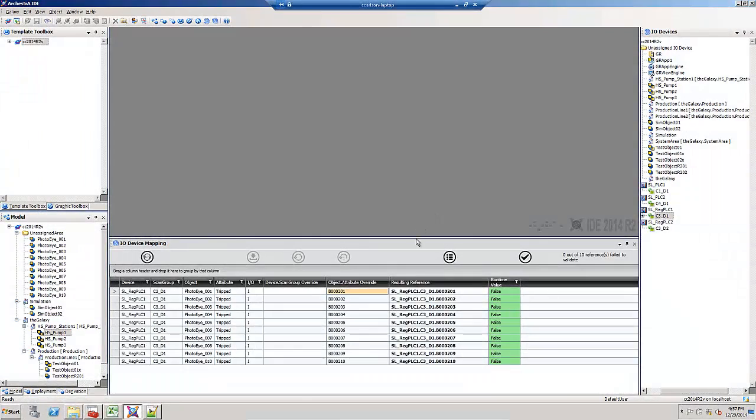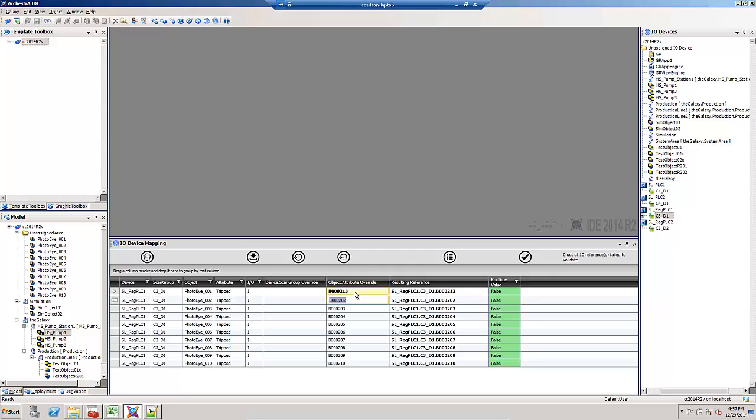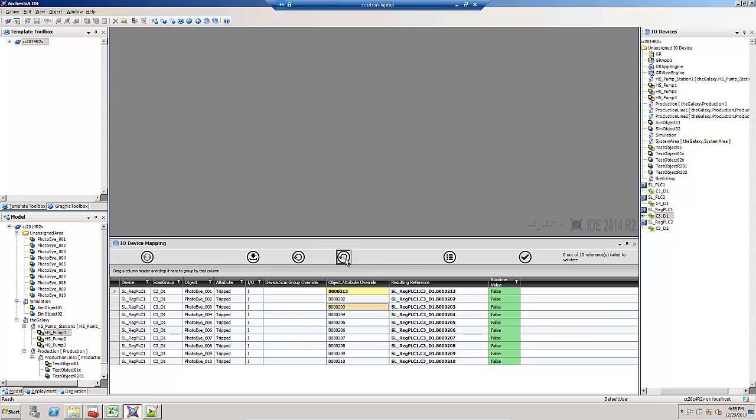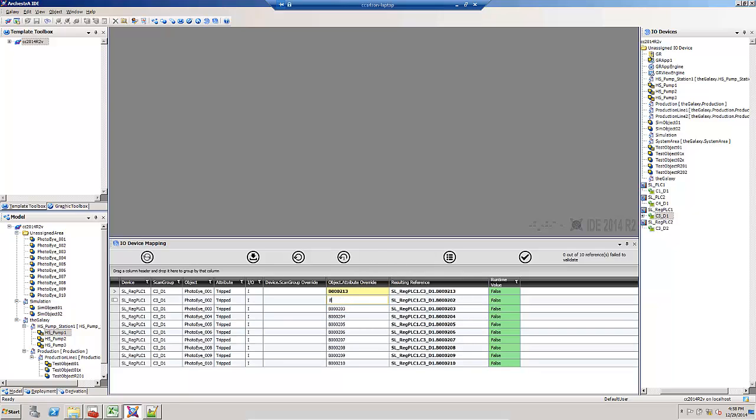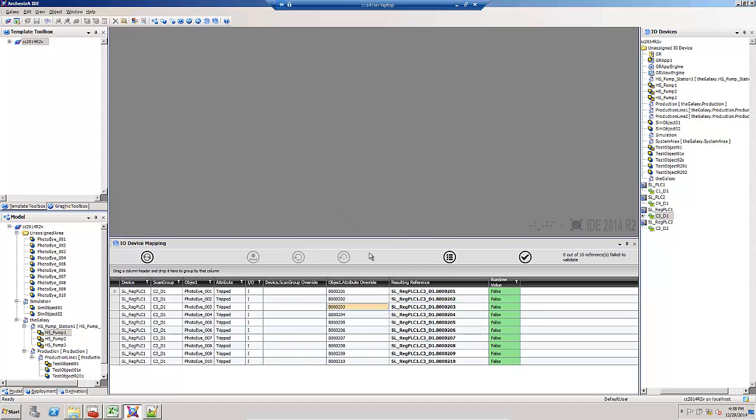When editing overrides, you can also undo the most recent overrides or all the overrides. Here's an example. I'm going to modify this override. If I want to undo the last one, this button with the one on it will undo the most recent. If I want to undo all of them, this one will discard all of the pending changes.